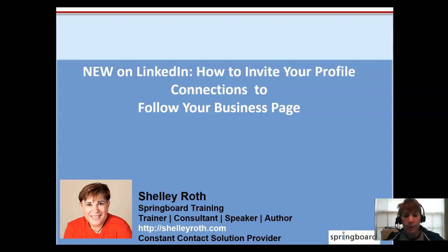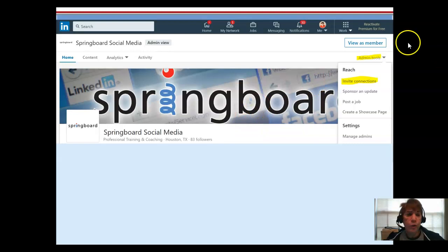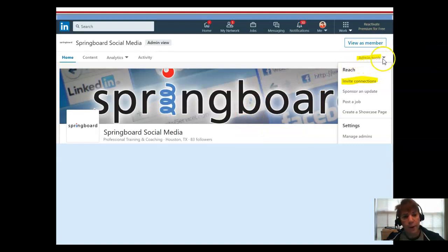This is a screenshot of my springboard page, and as the admin of the page, I see up at the right the dropdown for admin tools.